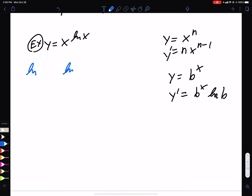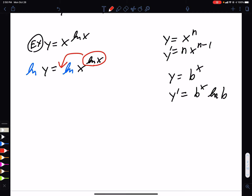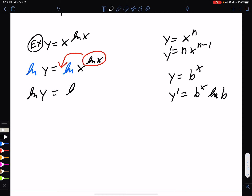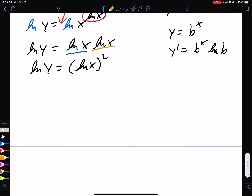We're going to ln both sides, which lets us use the log power rule: the exponent can come in front. So ln(y) = ln(x) · ln(x). To make life easier, rewrite that as ln(x)². Now instead of the product rule, we have a chain rule, which is easier.